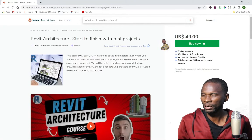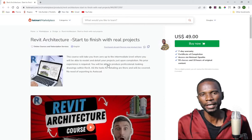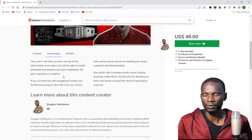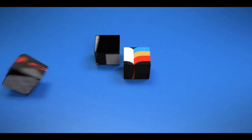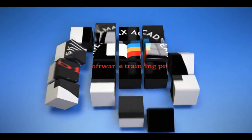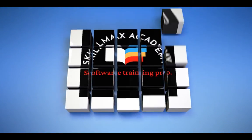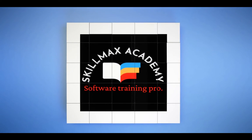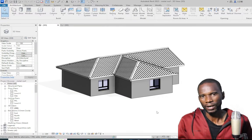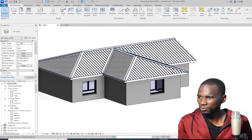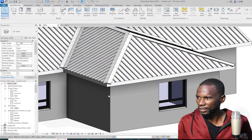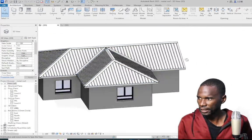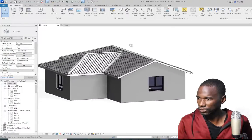Without wasting much of your time, let me go ahead so that we get started with our tutorial right now. As you can see from here, this is the roof that we'll be creating. It looks very, very nice. This is the one that I created and this is what we are going to learn.